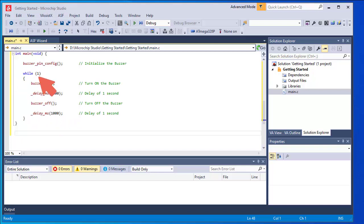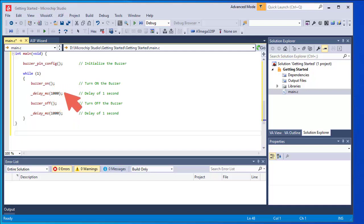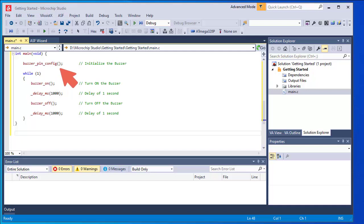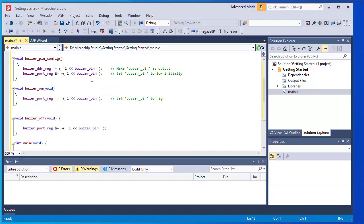So what happens: the buzzer will be on for one second, then off for one second, and this continues. We need to write functions 'buzzer_on' and 'buzzer_off', and also configure the port where the buzzer is connected — a function called 'buzzer_pin_configuration'. The sub-functions needed are: buzzer pin configuration, buzzer on, buzzer off, and delay. I am not going into full programming details here because my goal is to show how to start with Microchip Studio.